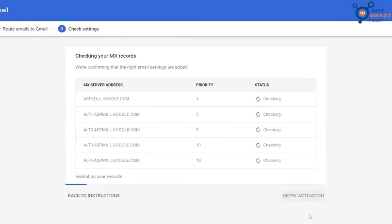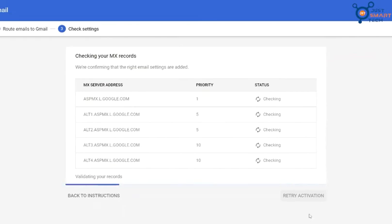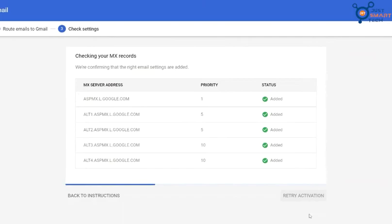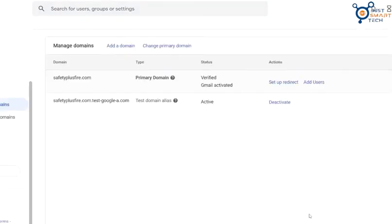Now, Google will check all the records in your hosting. You can see all the records are added on our server. Now it will redirect to your domain and you can see that your Gmail is verified and activated.